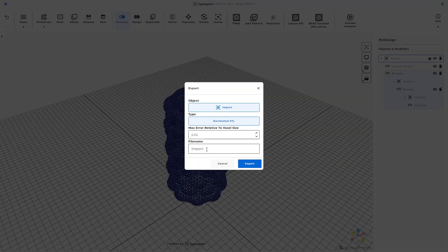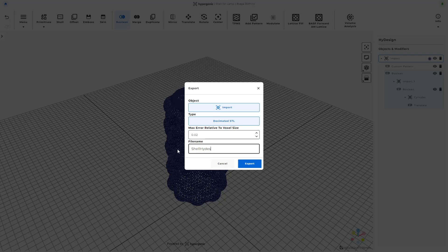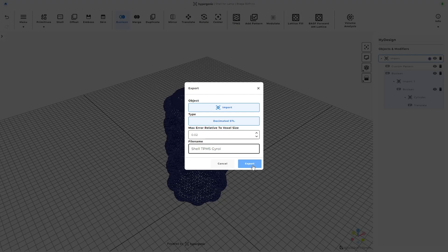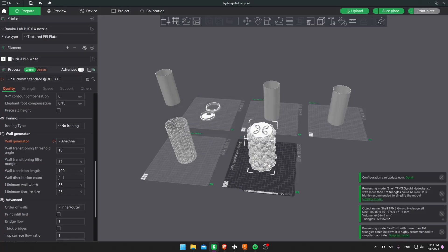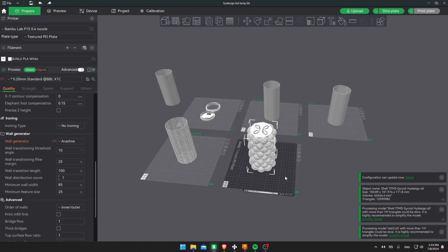There are a few options for exporting. To speed things up and given that it's a decorative piece, I'll choose to export as a decimated STL. Now let's jump over to Bamboo Studio, where we'll prepare our design for printing.